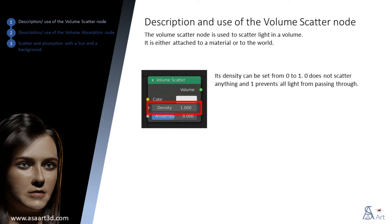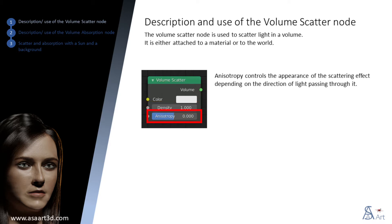Its density can be set from zero to one. Zero does not scatter anything and one prevents all light from passing through. Anisotropy controls the appearance of the scattering effect depending on the direction of light passing through it.